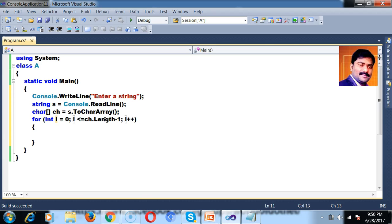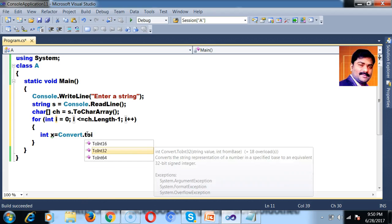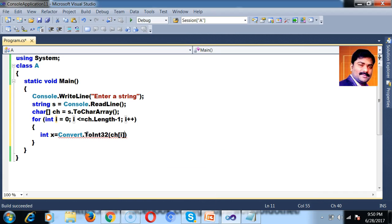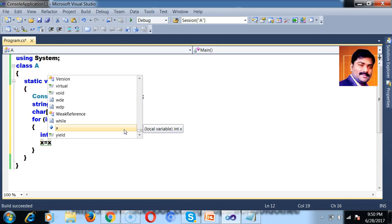Inside the loop, I want to catch each character and convert it. So I declare: int x equals Convert.ToInt32(ch[i]). ch[i] means — when i is zero, it gives the first character; when i is one, the second; and so on. Similarly, if I want to convert upper to lower, x equals x plus 32. The ASCII value of capital A is 65; 65 plus 32 is 97. So x equals x plus 32.